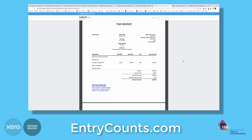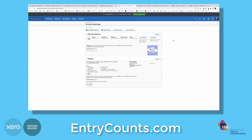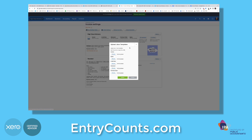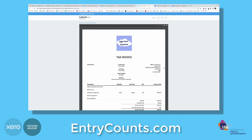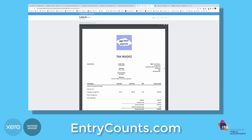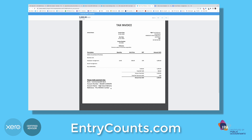If you're not satisfied with how your invoice looks, you can go back to settings and change it. Simply go back to Microsoft Word, make a few changes, and then upload the document again. For example, I wanted to make the payment information bigger, so I changed the font size and then uploaded it again.